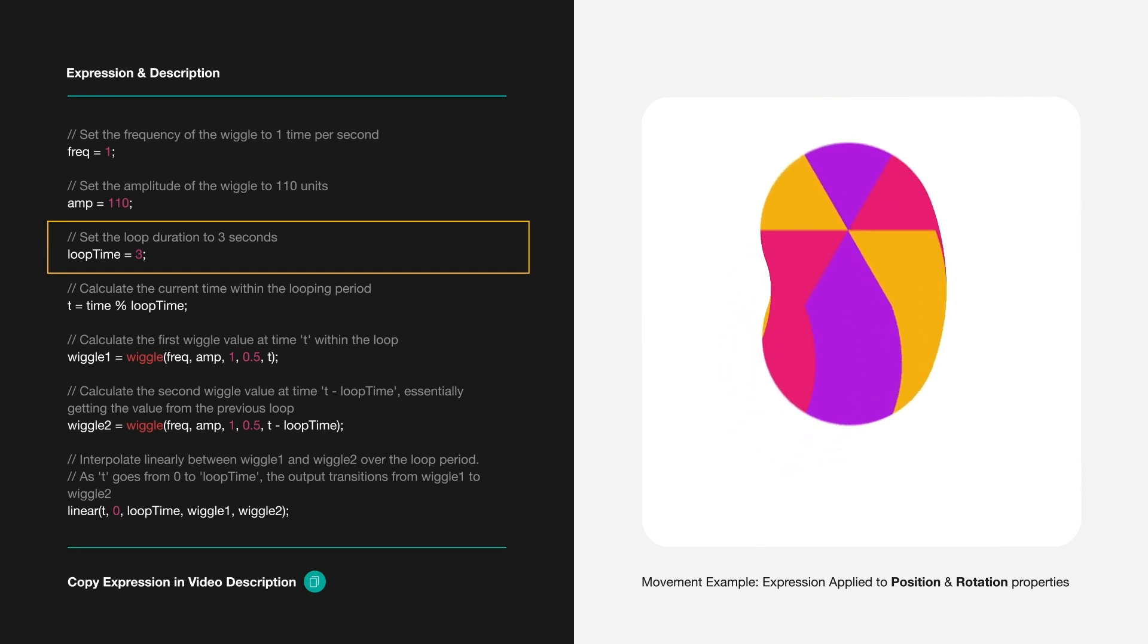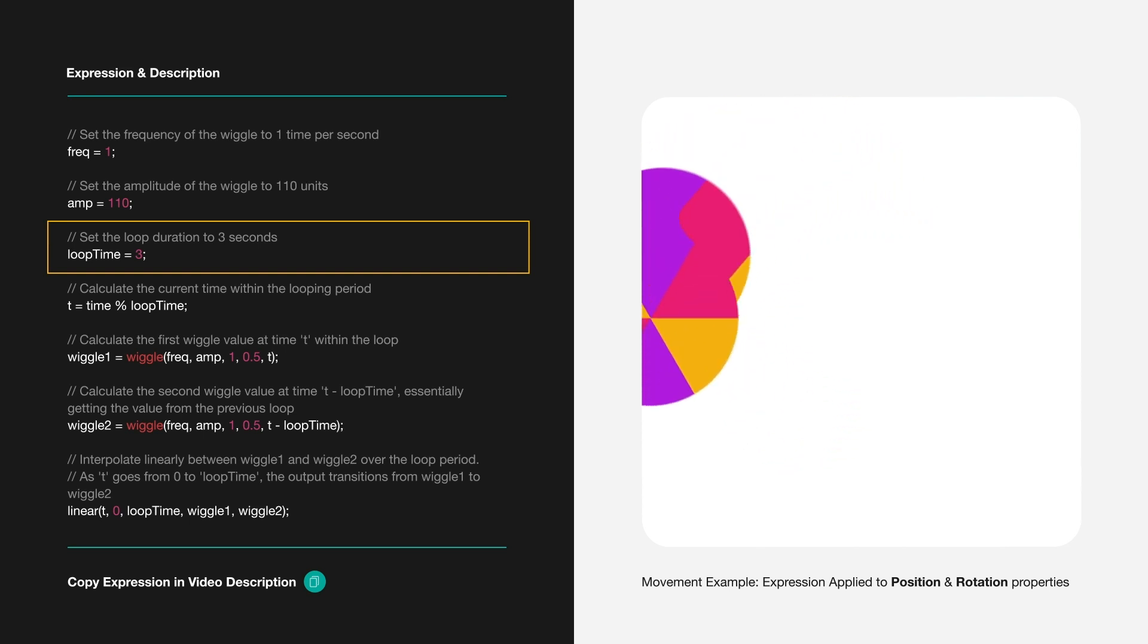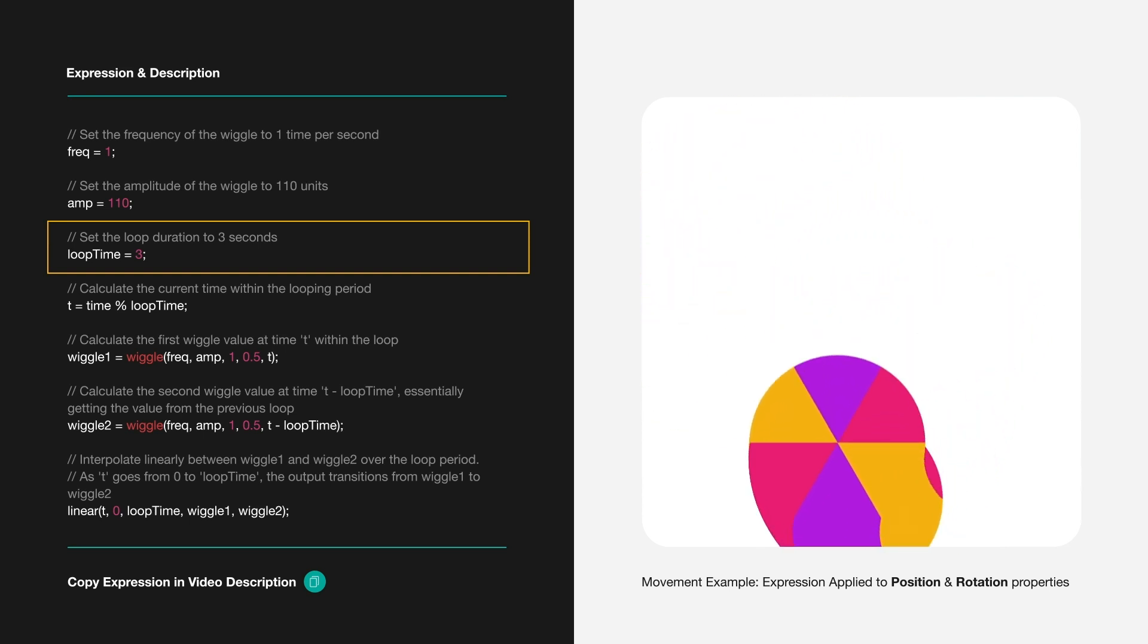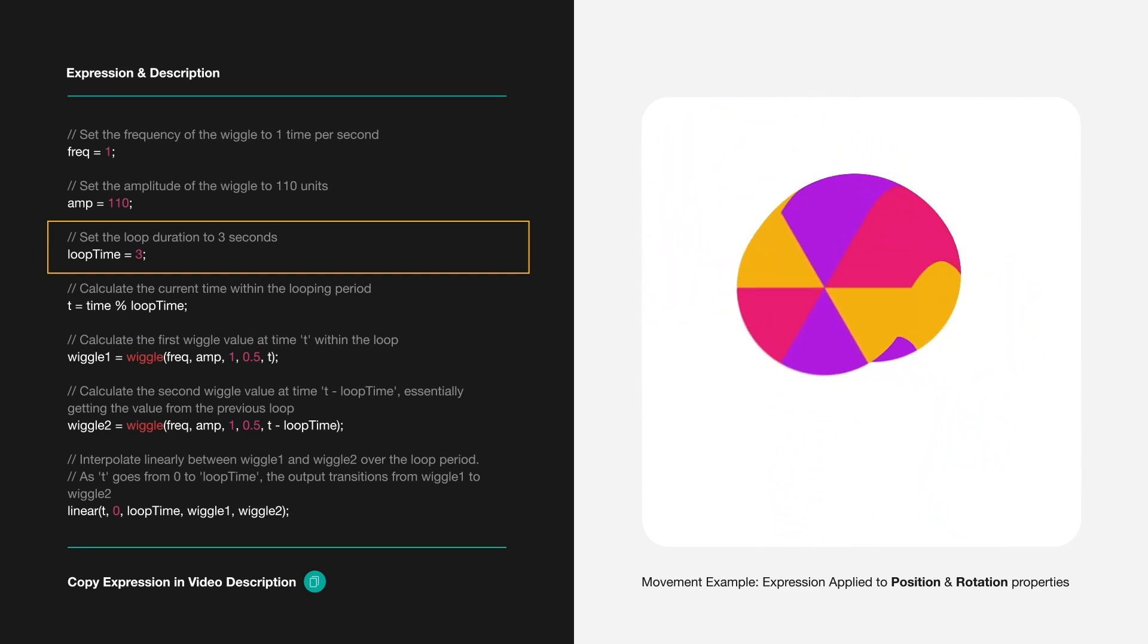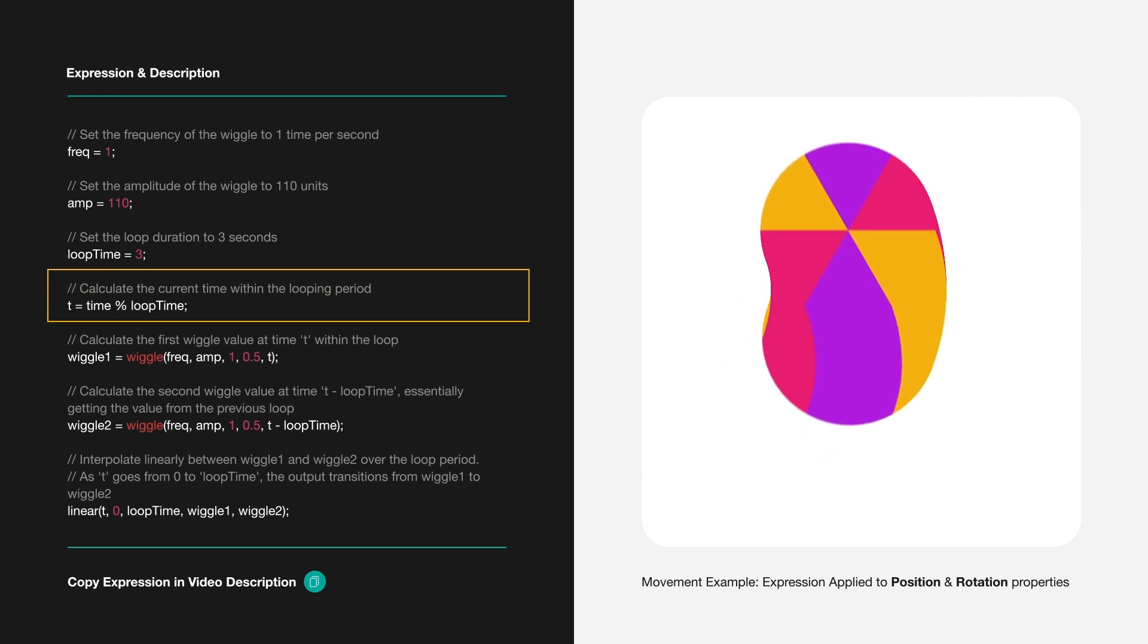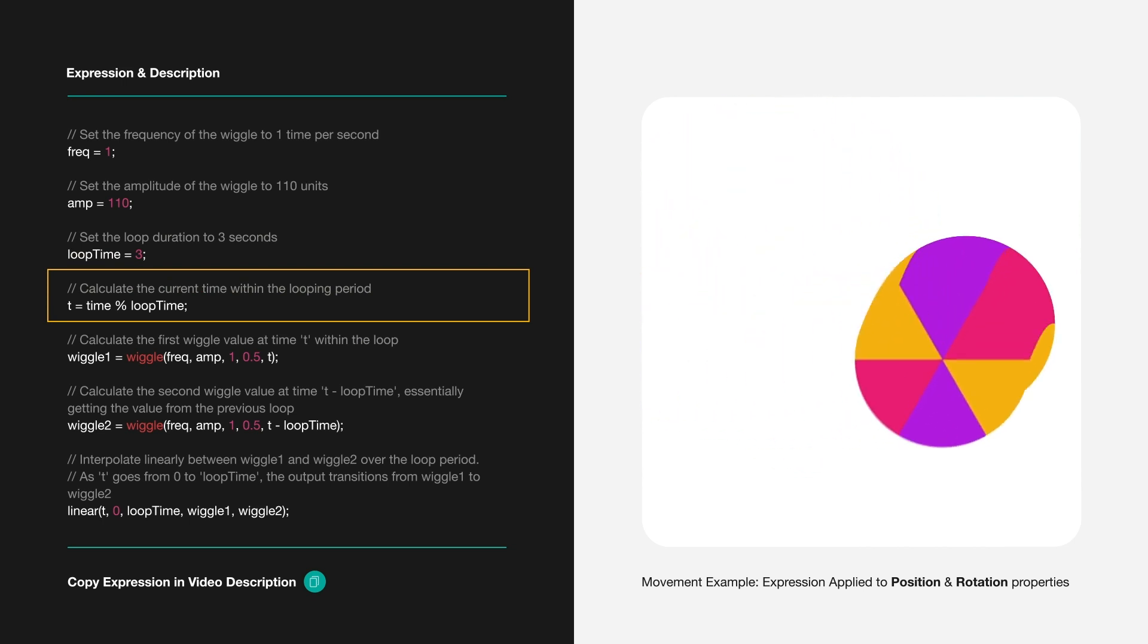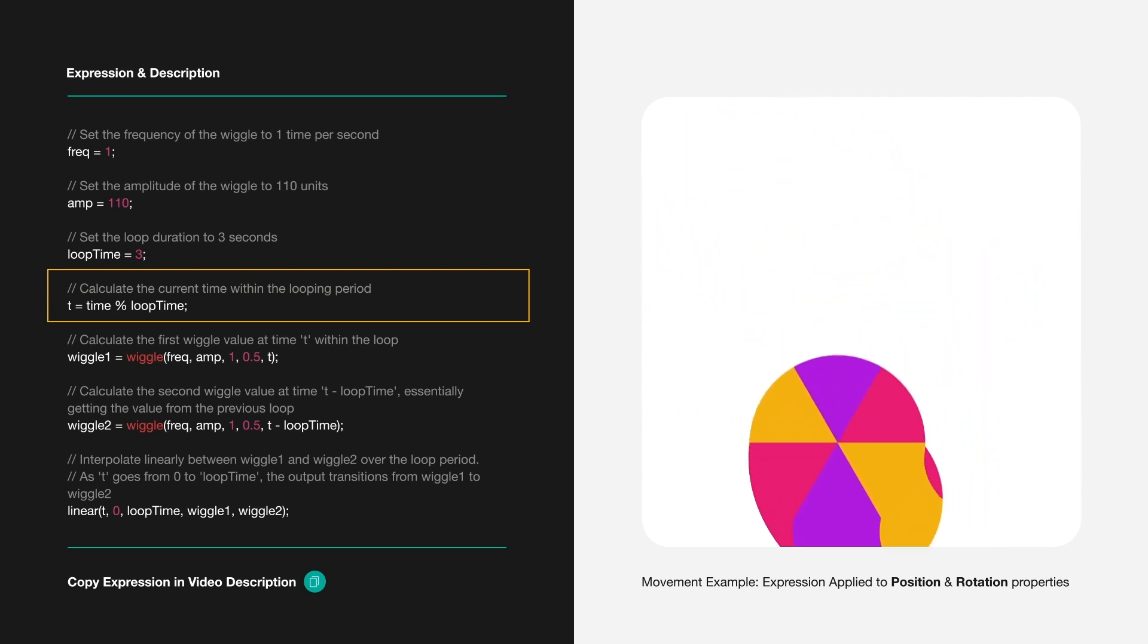We then establish a loop with a duration of 3 seconds through loop time equals 3. In the heart of our script, T calculates the current time within this loop.